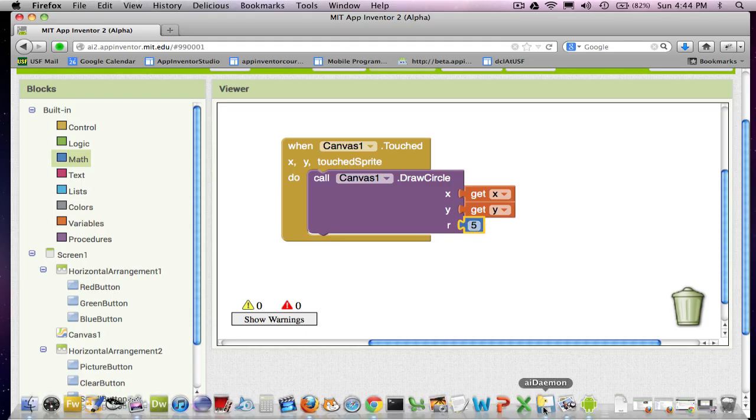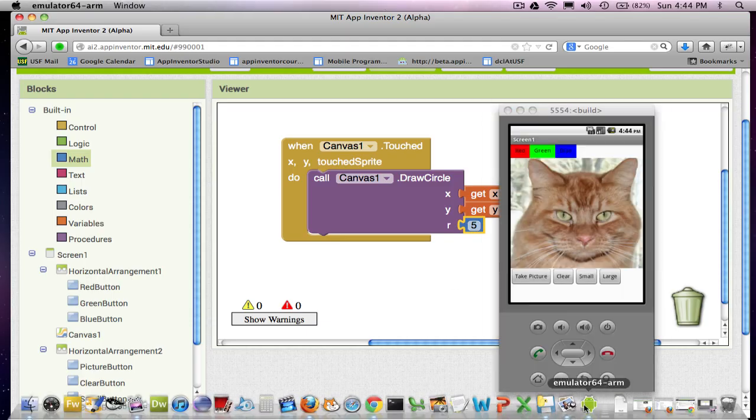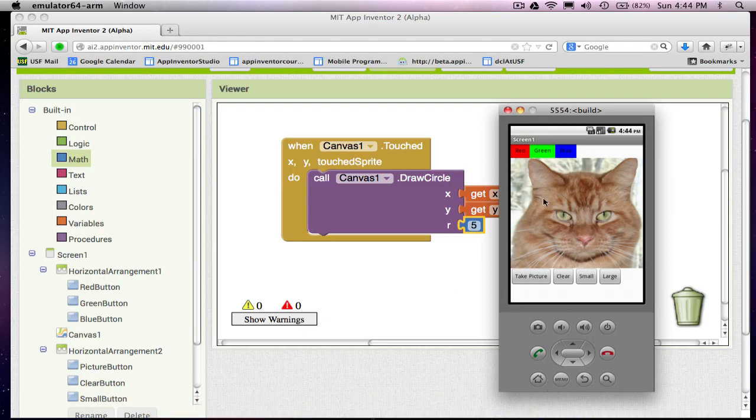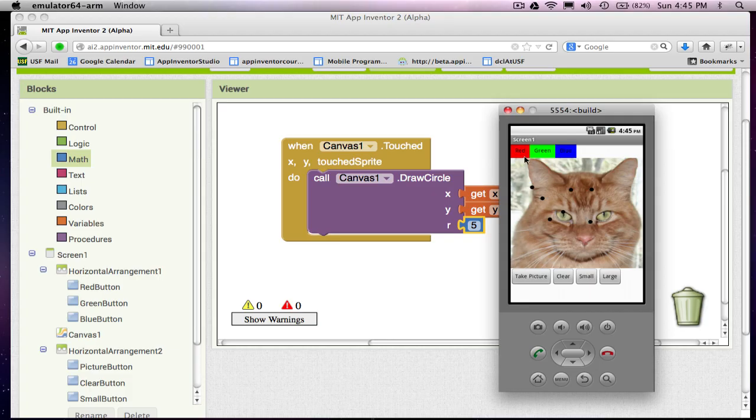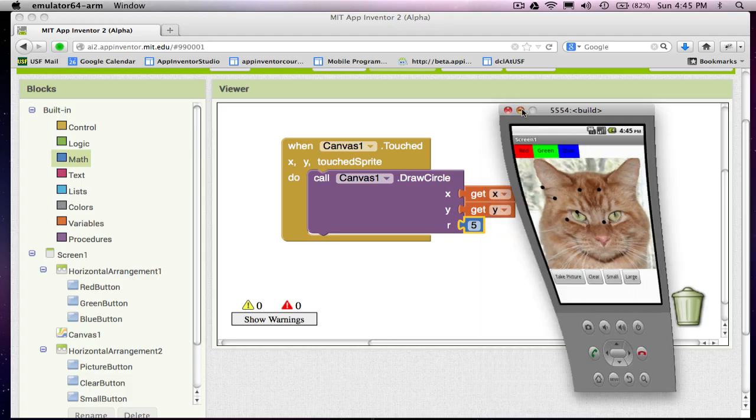So let's go back to our emulator. If I touch down, good, I've got these circles that get drawn. Notice they're all black. We haven't done anything with our color buttons yet, so that's what I'm going to do next.